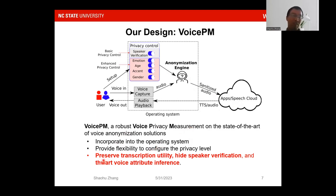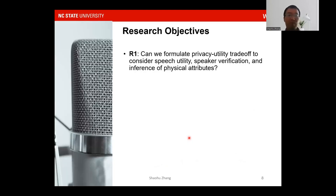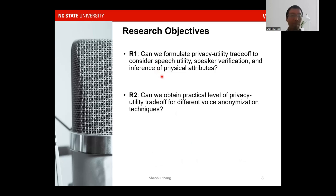Voice PM can incorporate into the operating system and also provide users the flexibility to configure privacy levels. Our objectives are: preservable transcription utility, hiding speaker verification, and supporting voice attribute inference. To design the proposed system, we raise two research questions. First, can we formulate a privacy-utility tradeoff to consider speech utility, speaker verification, and the inference of physical attributes? Second, can we design a protocol where the user can select privacy levels based on different voice anonymization techniques?